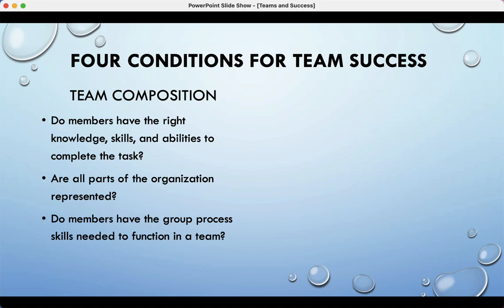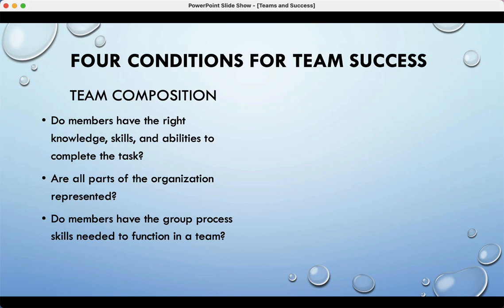Do members have the group process skills to function in a team? That's Tuckman—do they have the ability to identify their group member role, handle conflict, and engage in conflict resolution? Do they have the skills we'll talk about for the rest of the semester? And if they don't, do you at least have a couple of people who do? Understanding the process is almost three-quarters of the issue—knowing what's coming next and knowing how you'll work through it.